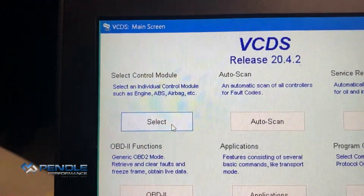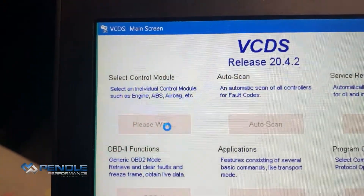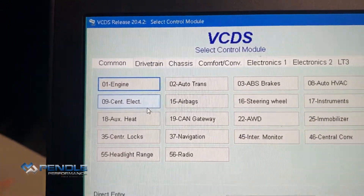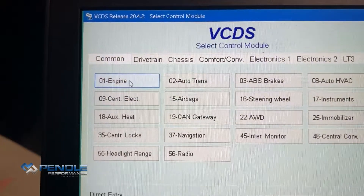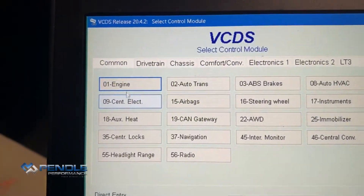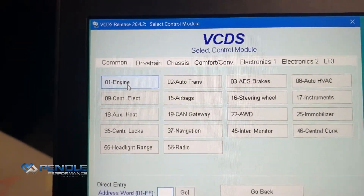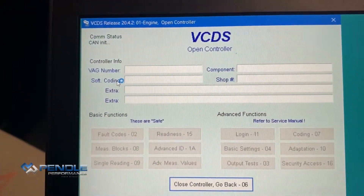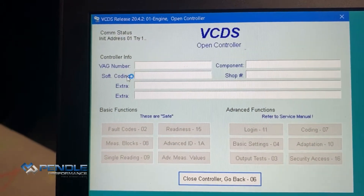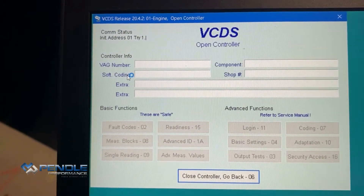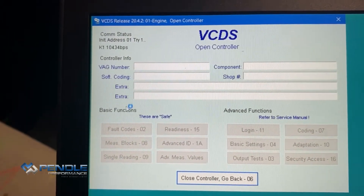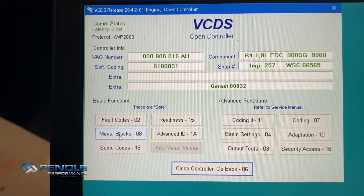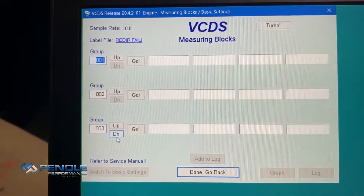Go to select the control module and obviously we want to data log the engine. Then go down onto the measuring blocks.